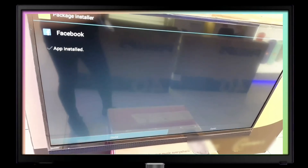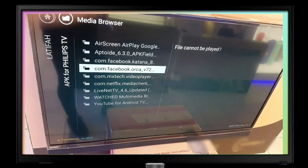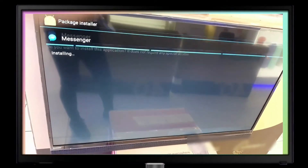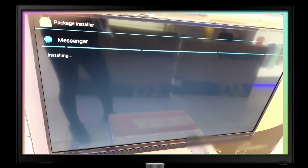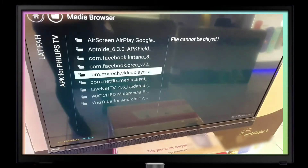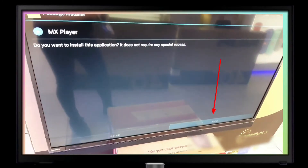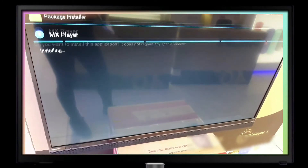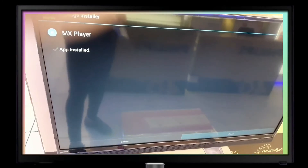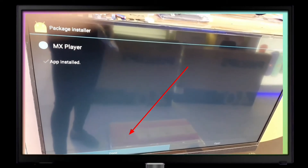For Facebook, just confirm and install — click done. Facebook Messenger: same process — install and click done. This is MX Video Player — click install and click done.